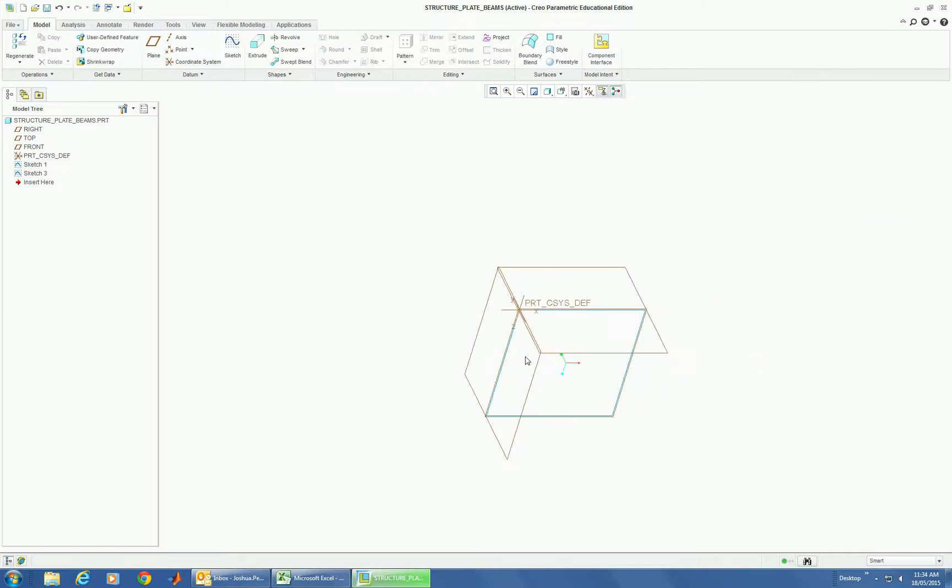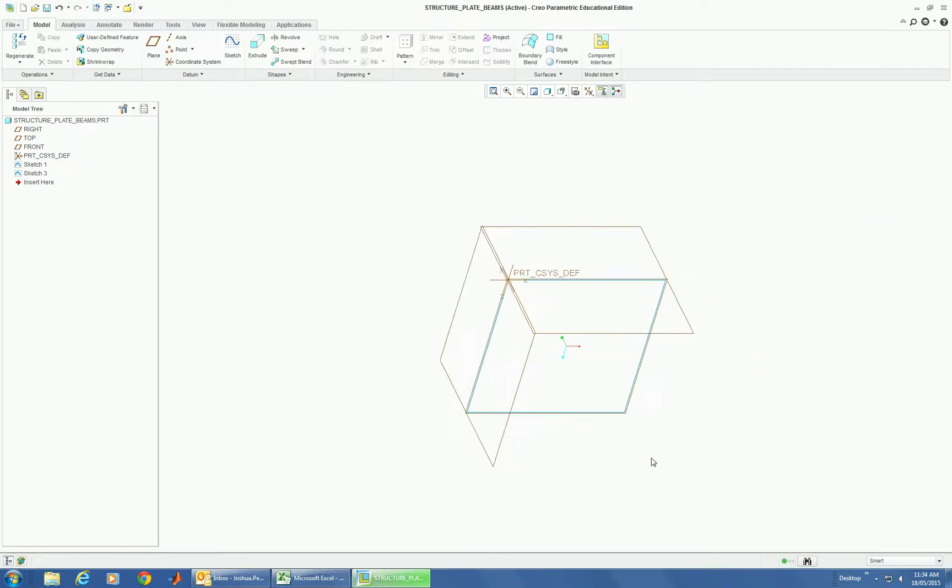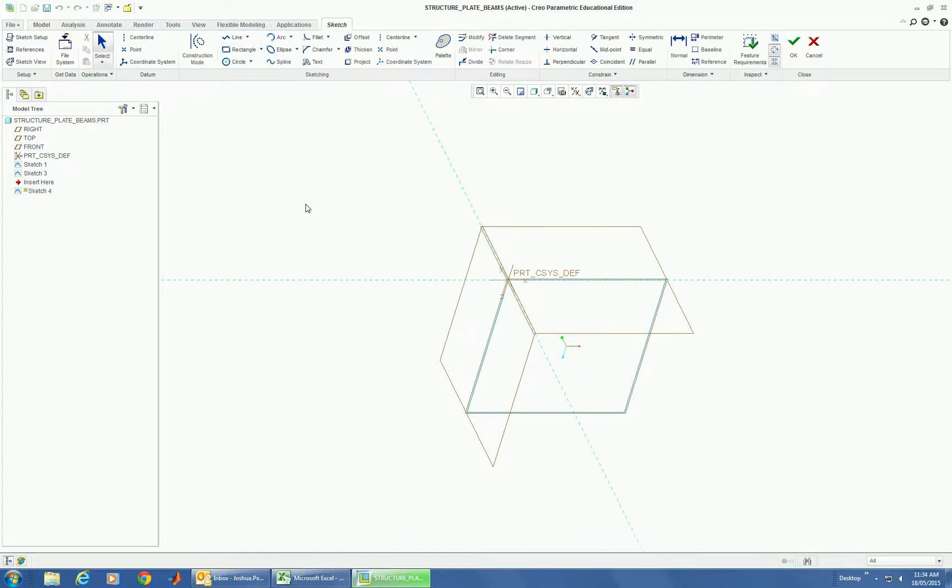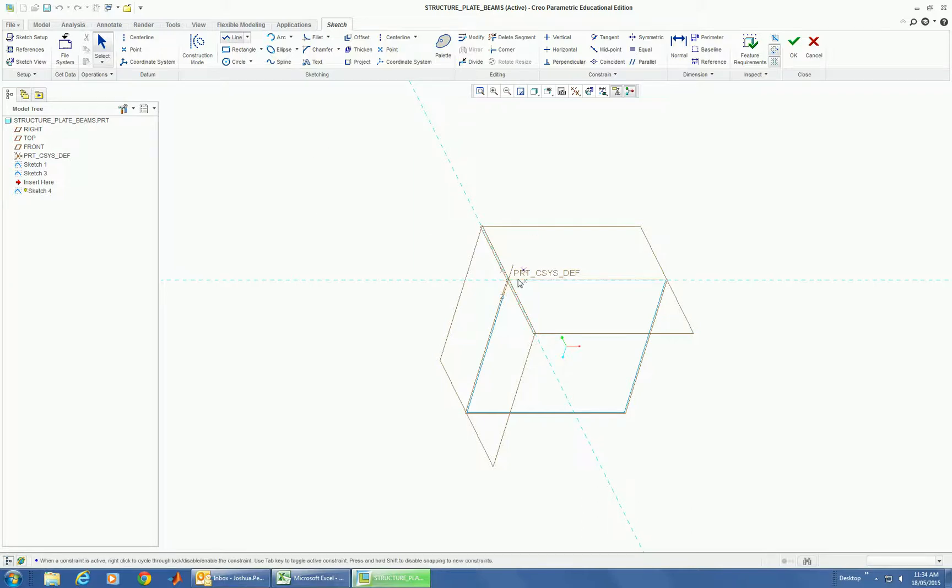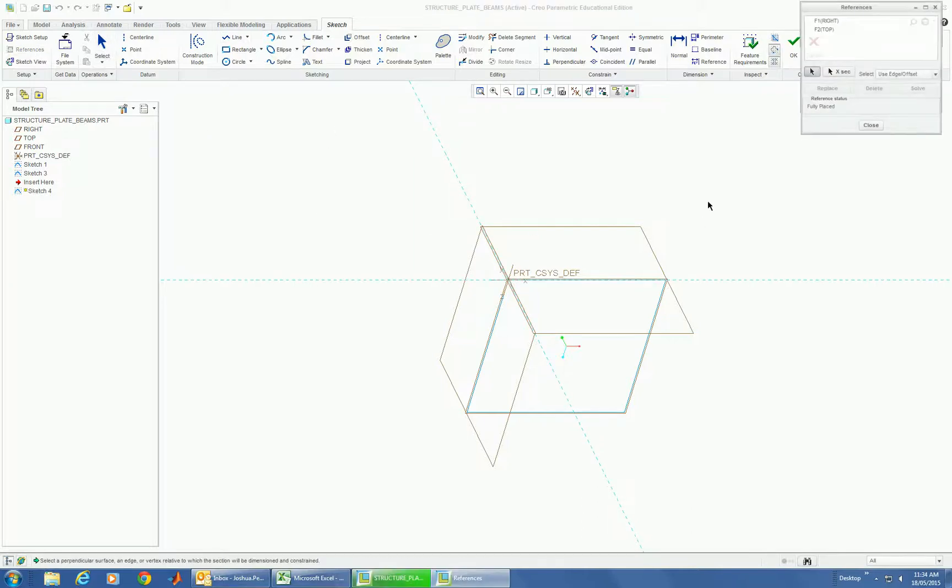And then the other one I need to do is a sketch for my plate. Now the plate can be made as a surface, which is an extrude of a line.